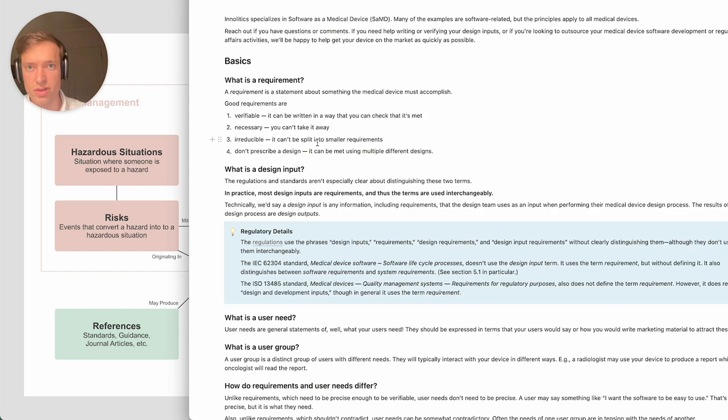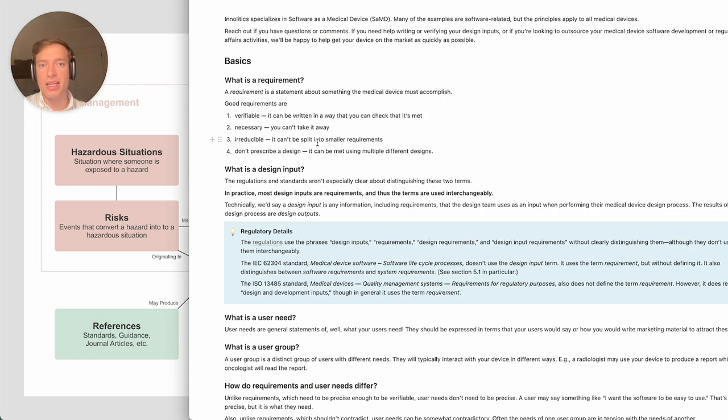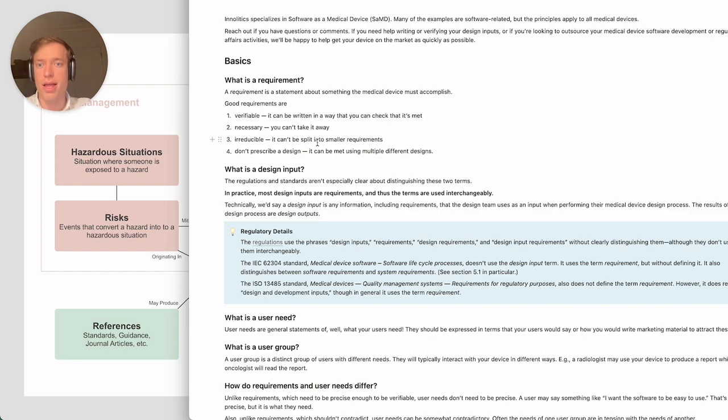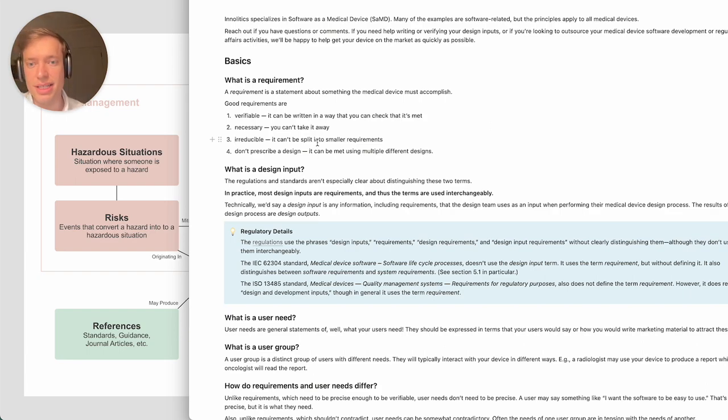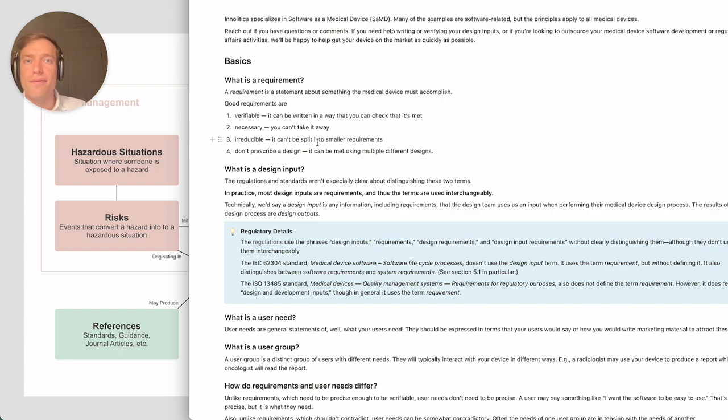They're irreducible, which means some people write these very long requirements that are whole paragraphs long. The problem with that is it makes traceability to the verification procedures less useful.